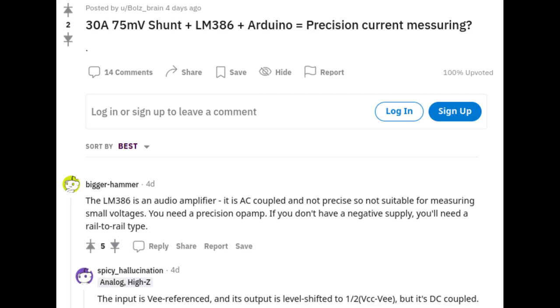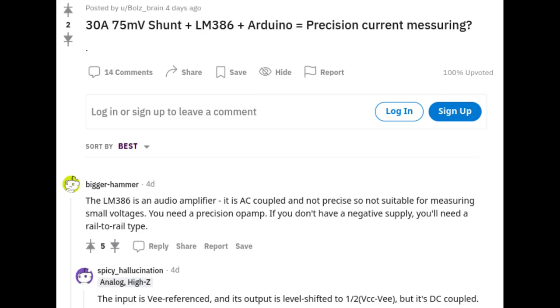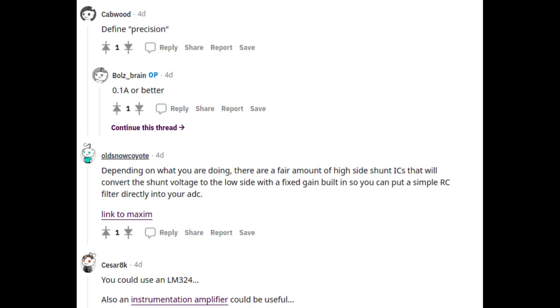Okay. So now I need an instrumental amp like LMXXX. Yeah. Or an INA260.